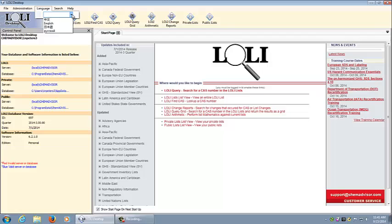Under the language tab you are able to select one of the four user interfaces available for Lolli desktop and Lolli in the cloud. These include Chinese, English, Japanese and Russian.